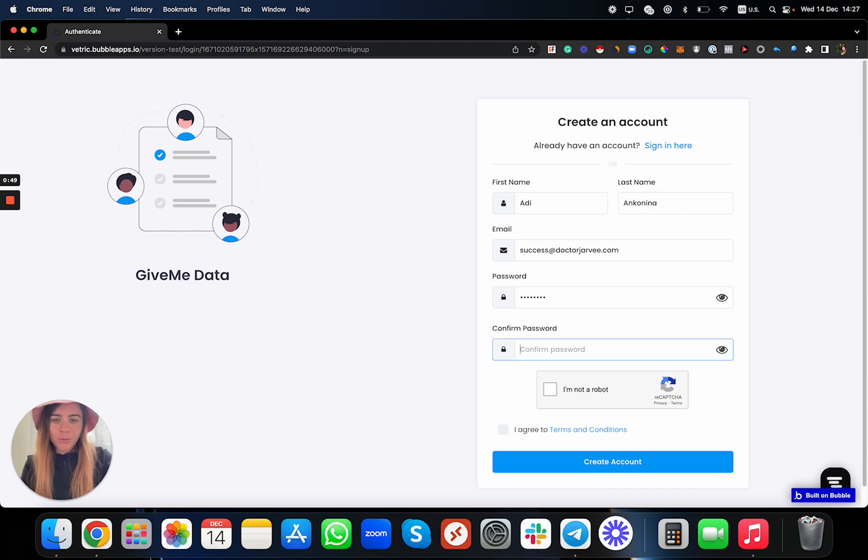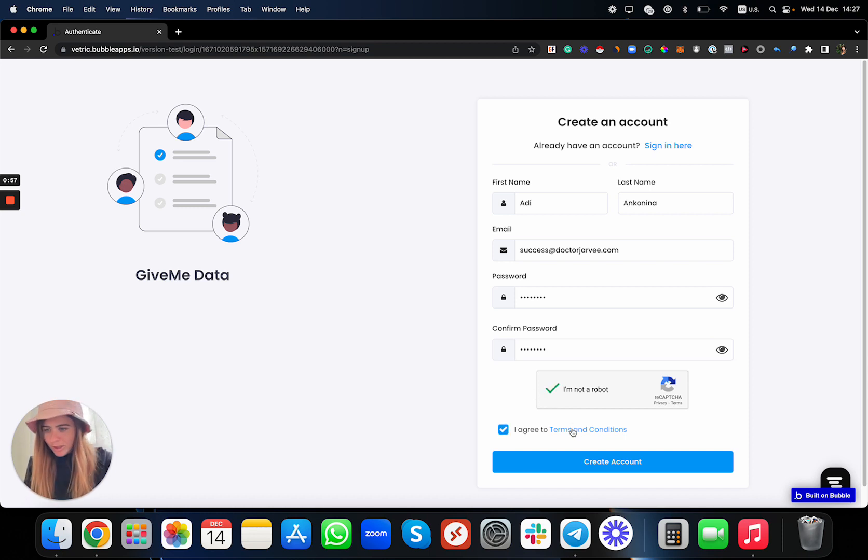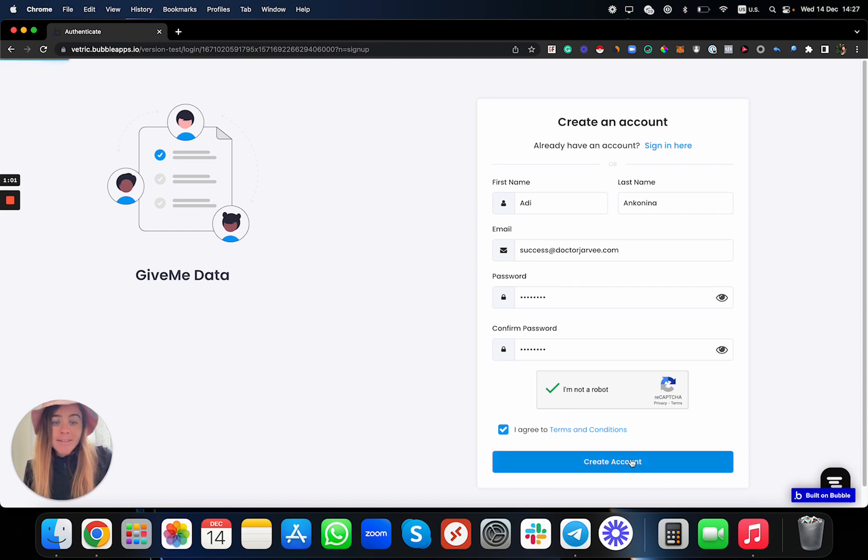Put the passwords that you want to use, make sure you're not a robot—that's an important checkbox—and agree to retention conditions. We're going to update it as well. After you click on 'Create an Account', you're going to be on this page over here.